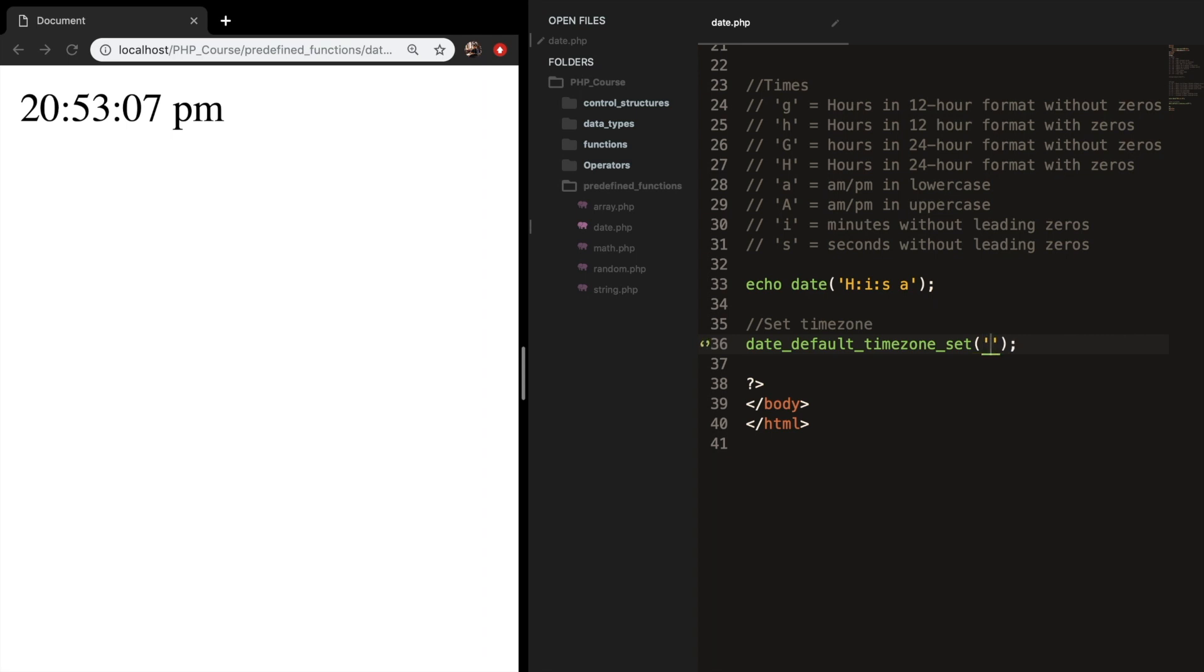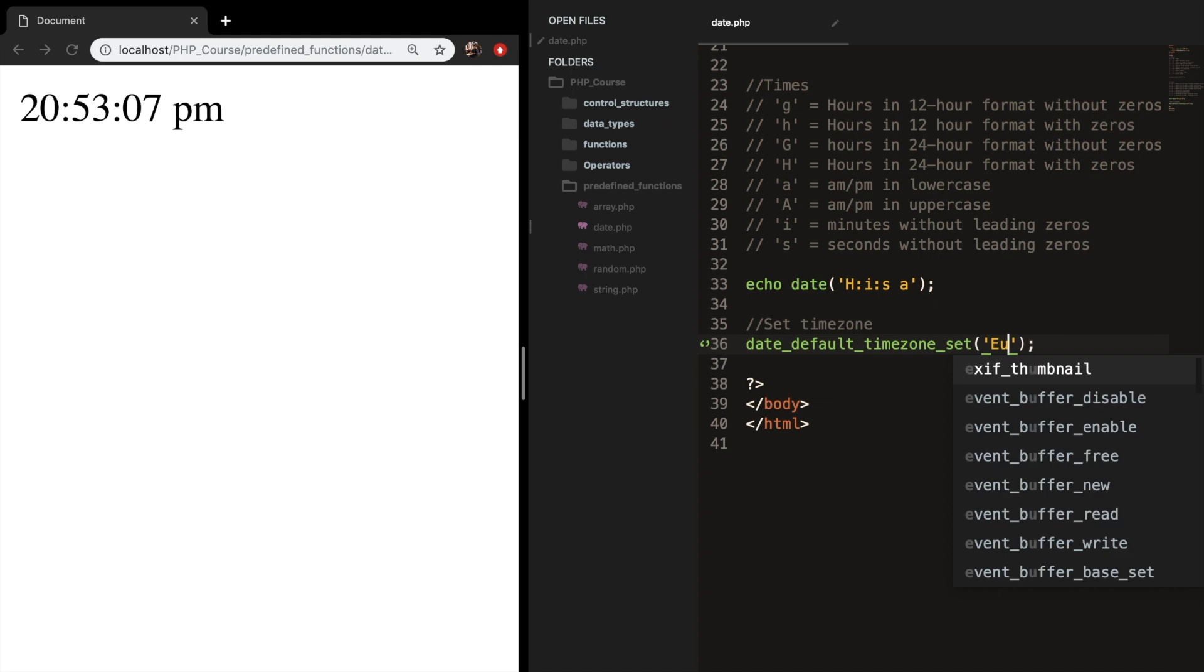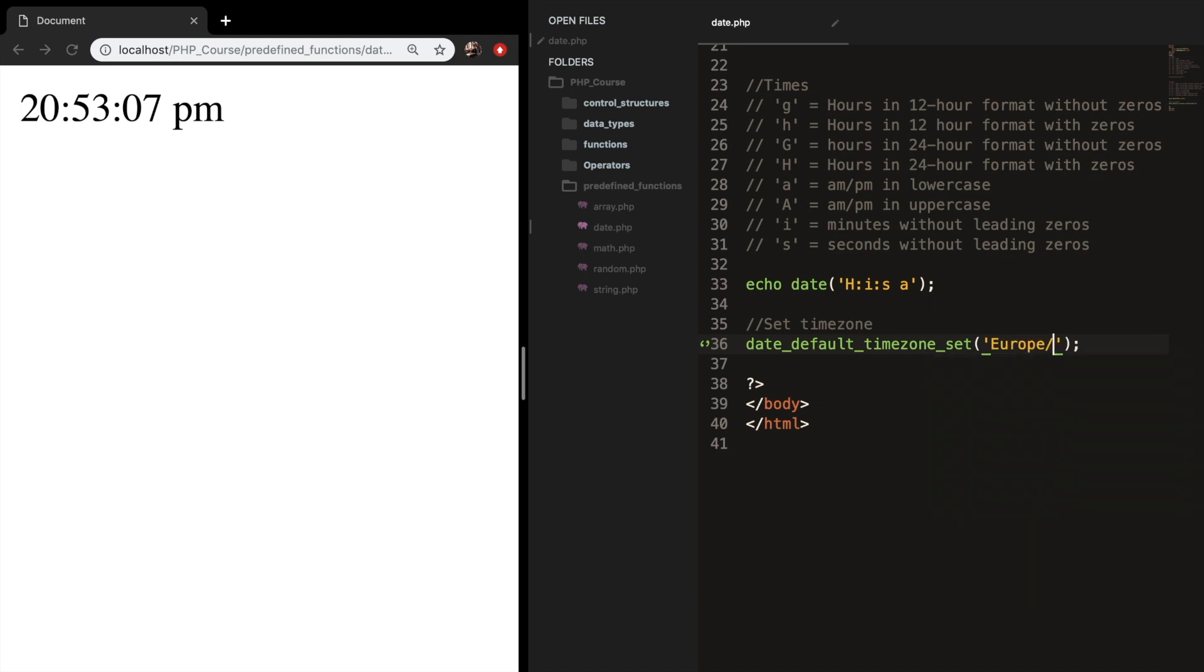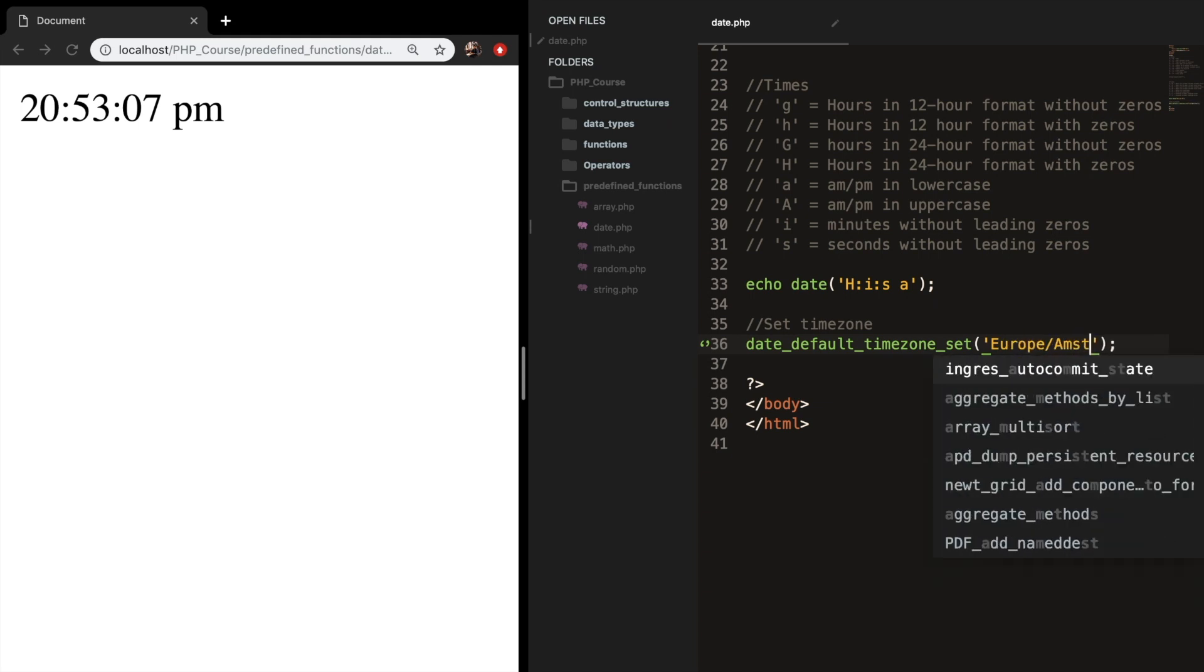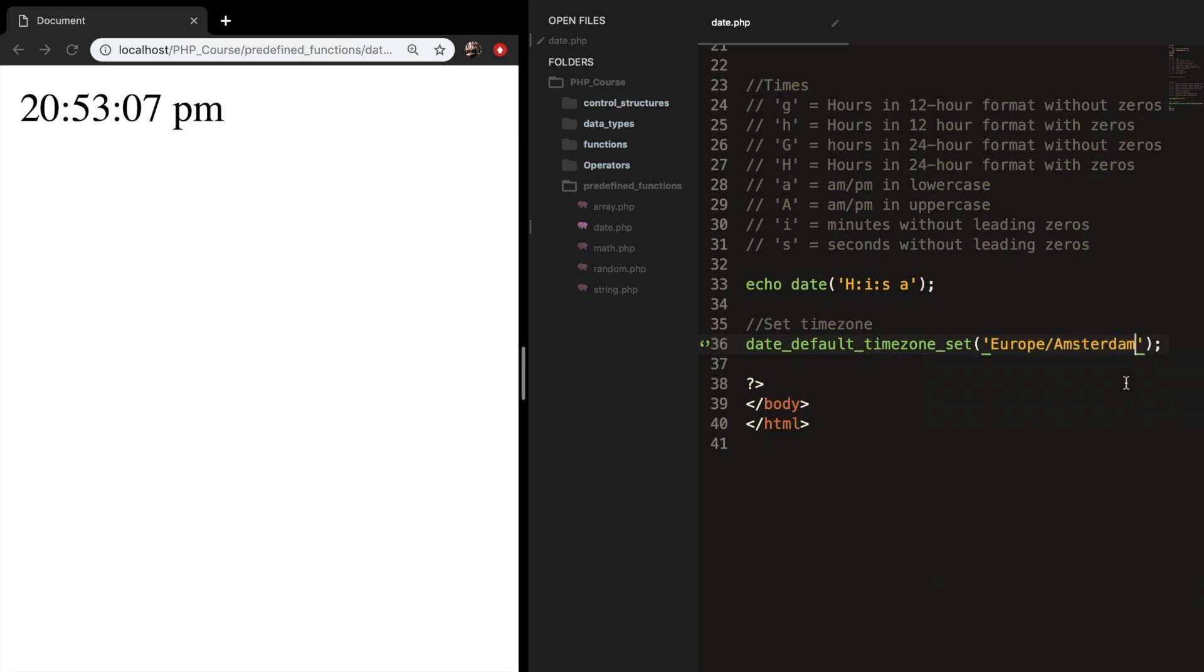And secondly, we need to add our location inside our single quotes. And this might be different for everyone, but right now, I'm in Europe slash Amsterdam. So let's save it. Refresh the browser, and of course, nothing is happening because my time is good. So I hope yours is changing if you can set it to the right timezone.